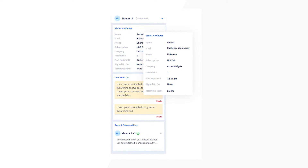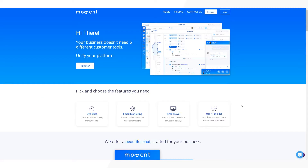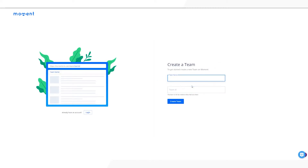First off, you'll need to create a free Moment account. This is free and does not require a credit card or method of payment. Go to momentcrm.com or use the link in the description. Once you're there, click on the register button on the top left.